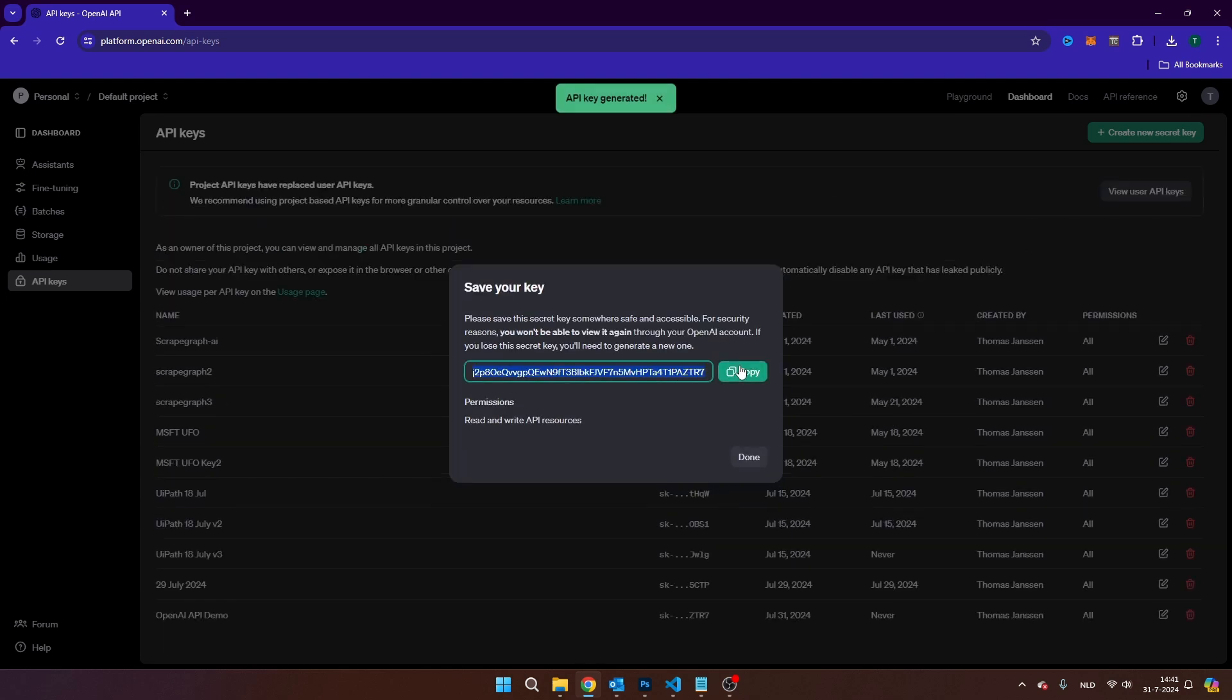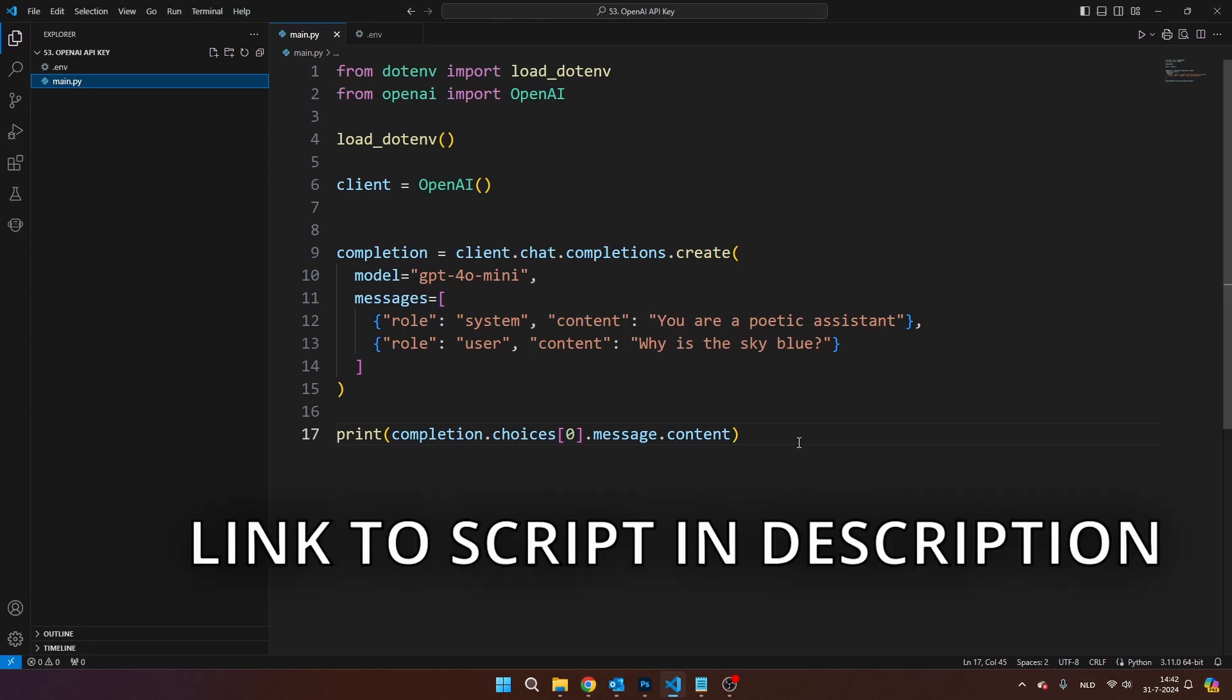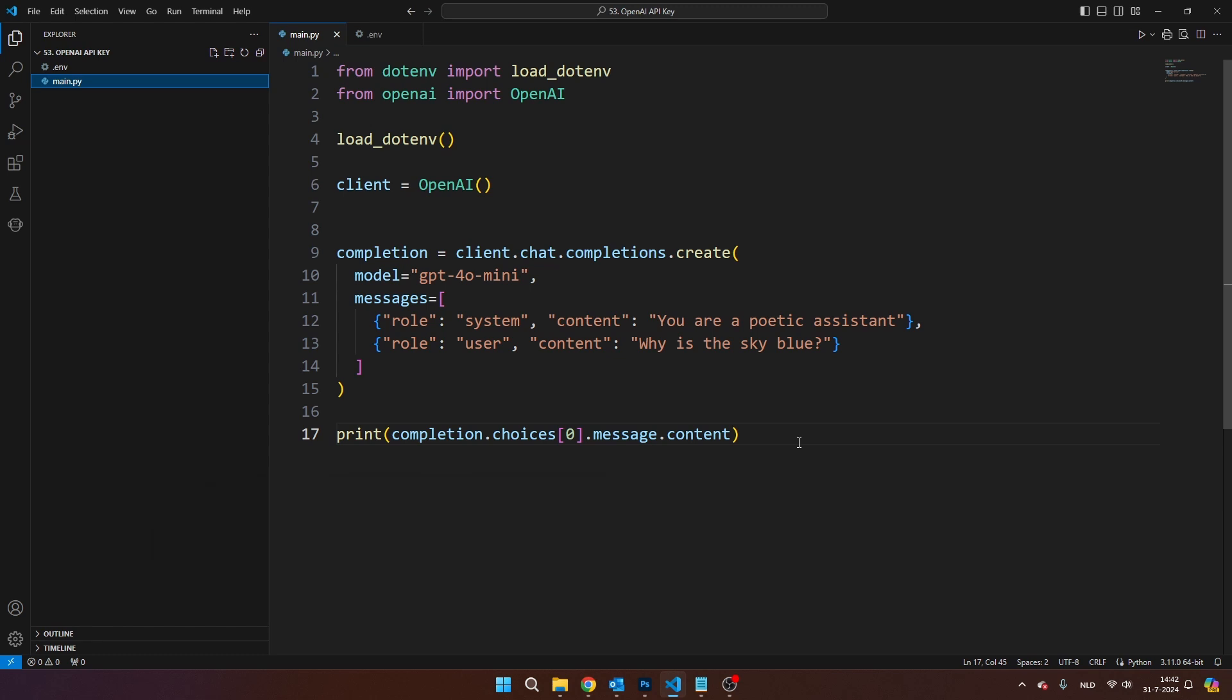Then you can copy the key here and you can take it to your Python script or any other script that you're working on. I've created a small Python script here and you can download this script from my website. There is a link to my website in the description of this video.